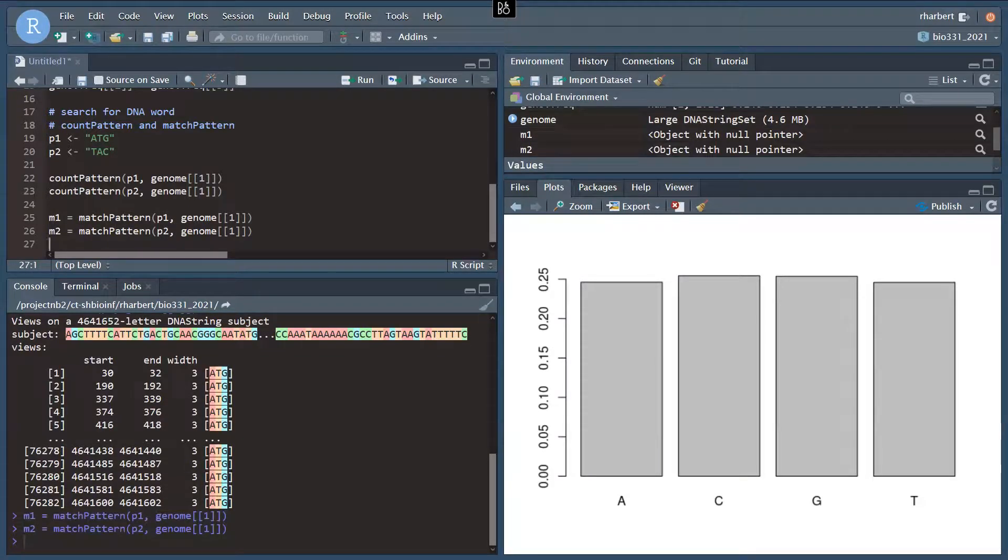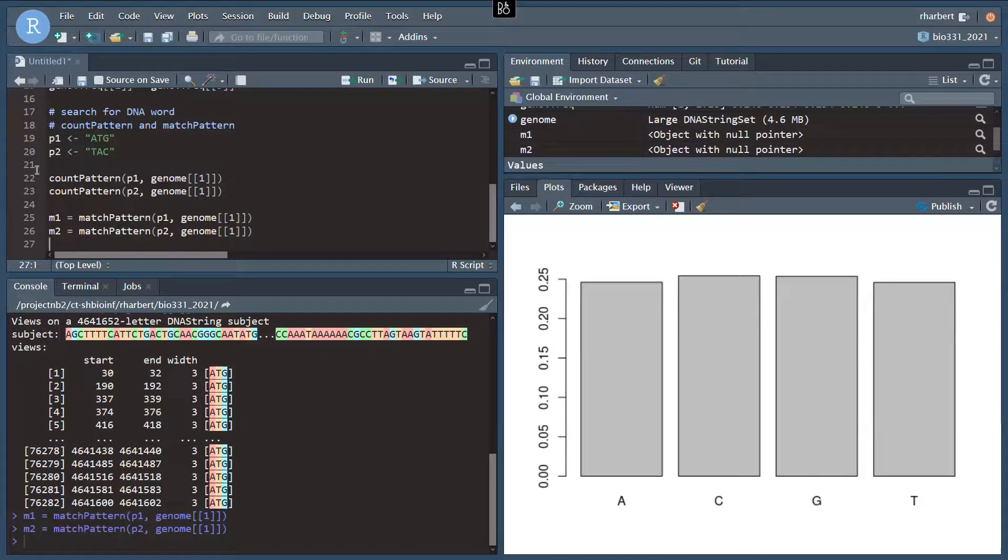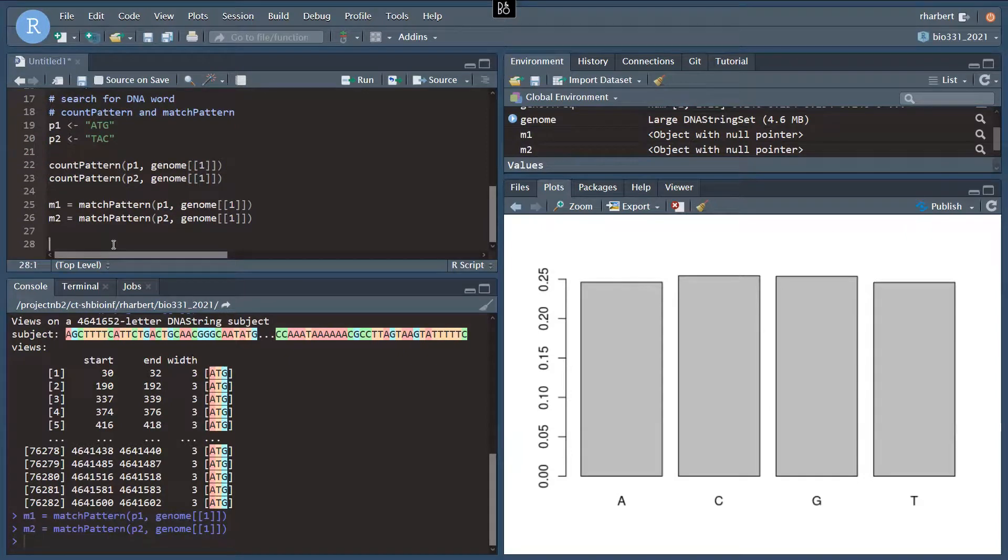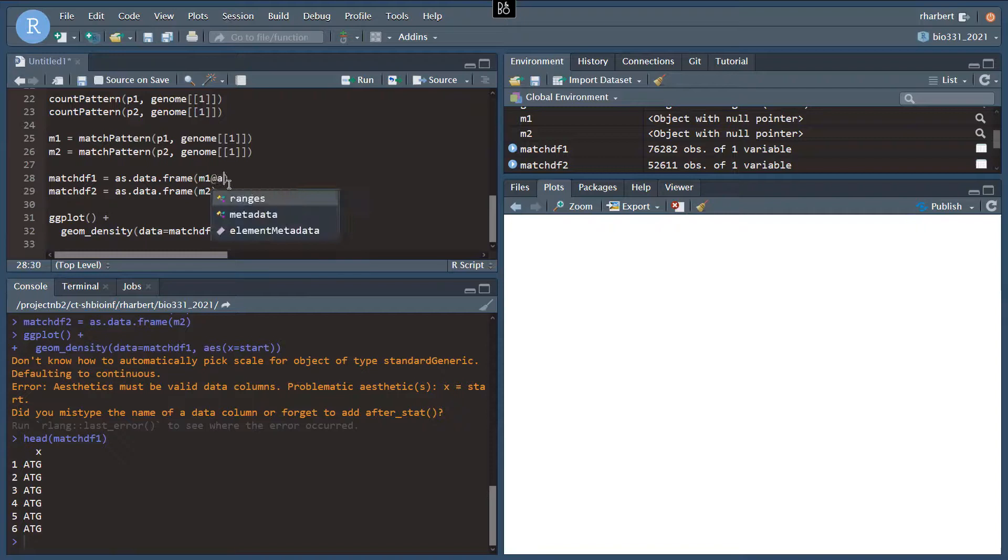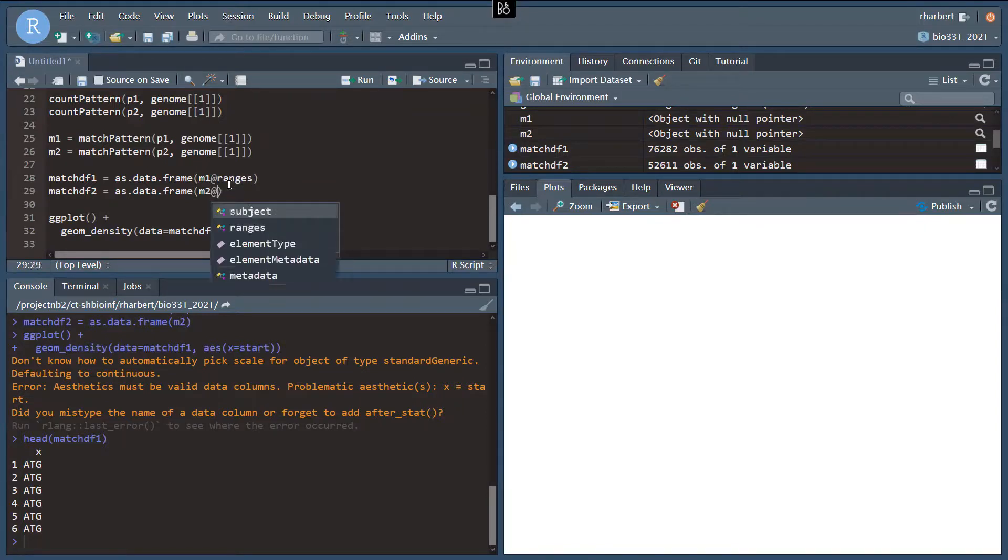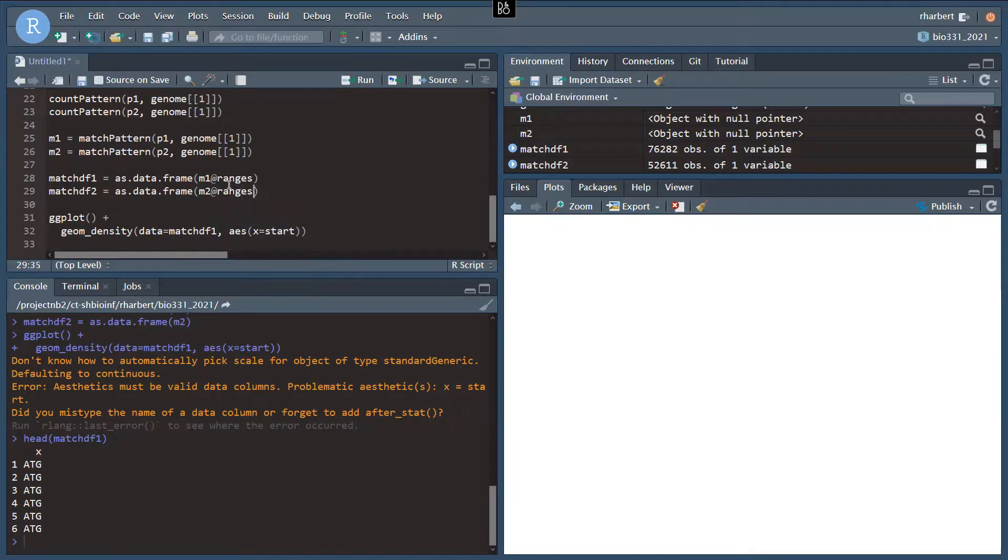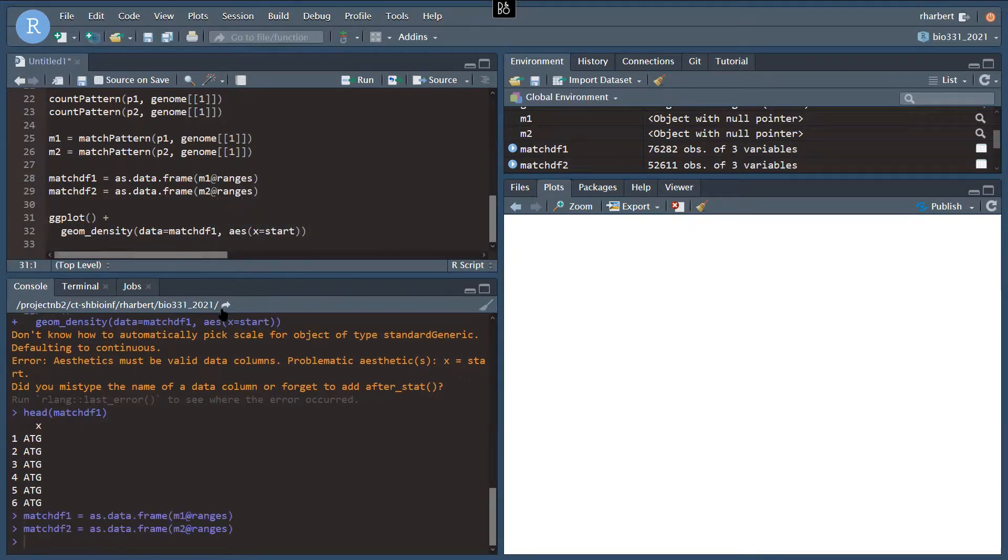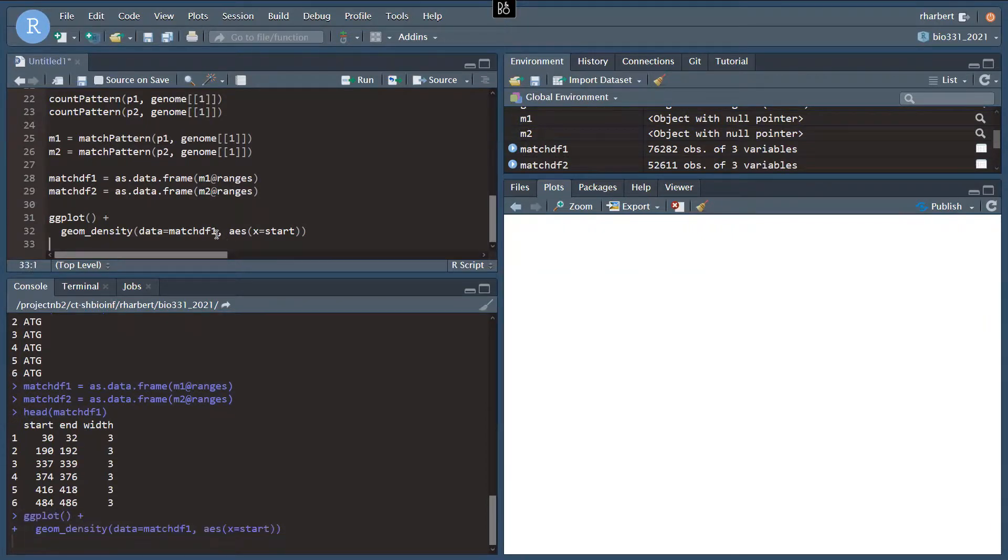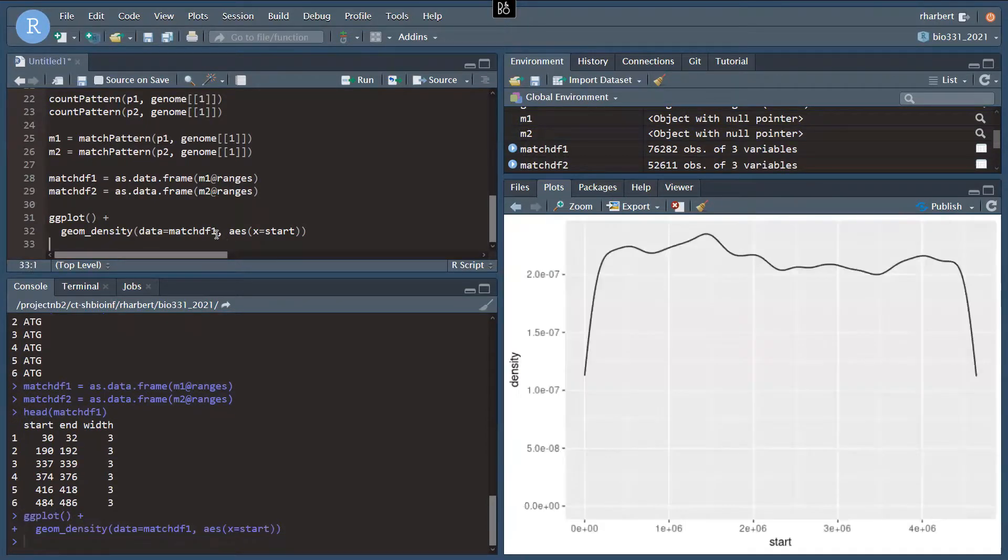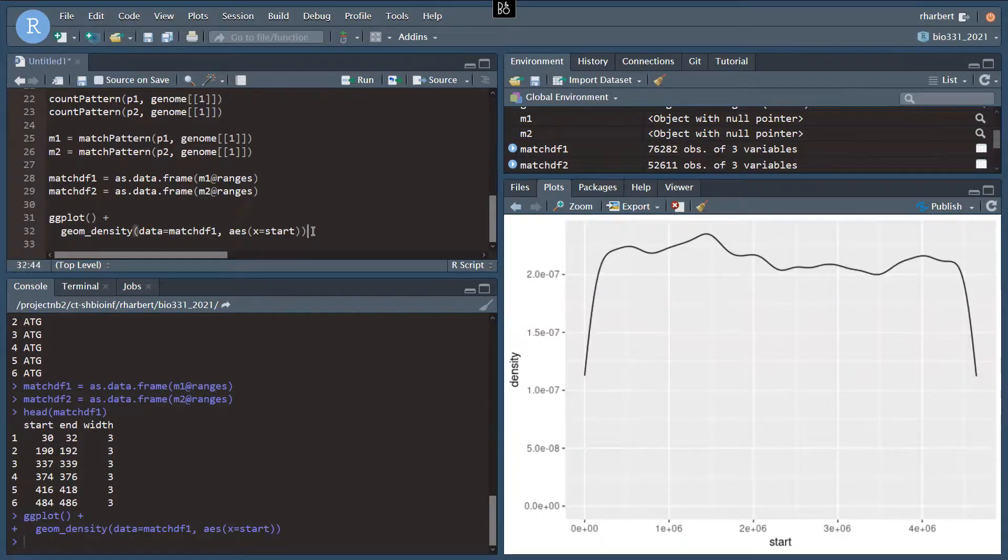And now I'd like to visualize this along the genome. So I'm going to need to convert these to a data frame and plot these with ggplot. So our problem there, M1, we need to get the attribute of the ranges. So we're going to do at ranges and M2 at ranges. So that's what I get for not visualizing matchDF1 and 2. Let's do that. Let's do head. There we go. Now it looks like a data frame with start, end, and width. And now our plotting ought to work.